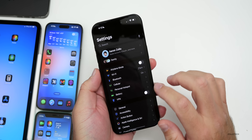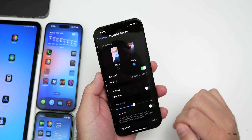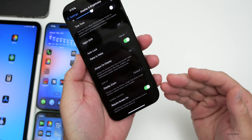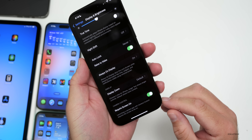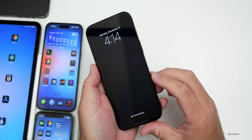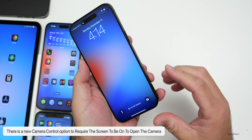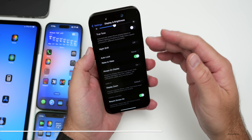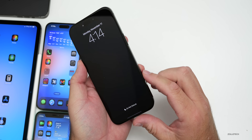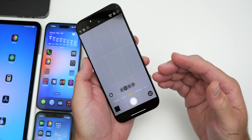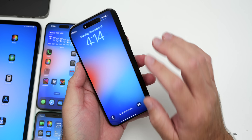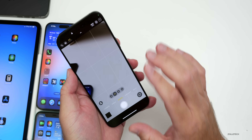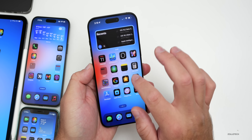Apple has also added a new option in Settings under Display & Brightness. At the very bottom there's a new 'Require Screen On' toggle: launching a camera app with Camera Control requires the screen to be on. If enabled, you press Camera Control and then press again to open it. If you turn it off and lock your screen, pressing it once goes right into the camera — a good change since many people were pressing it multiple times.